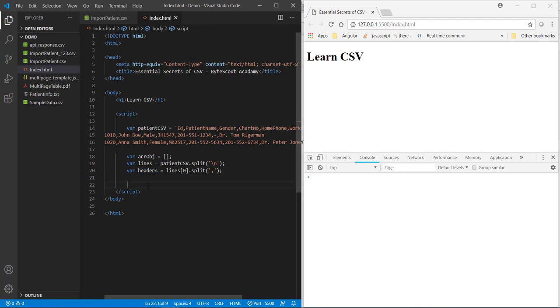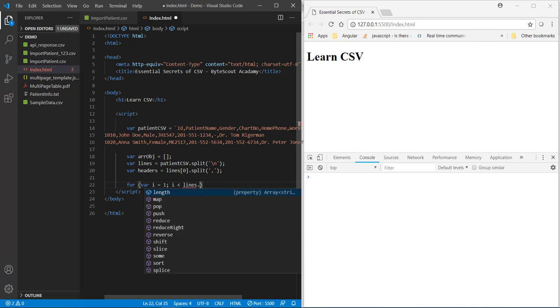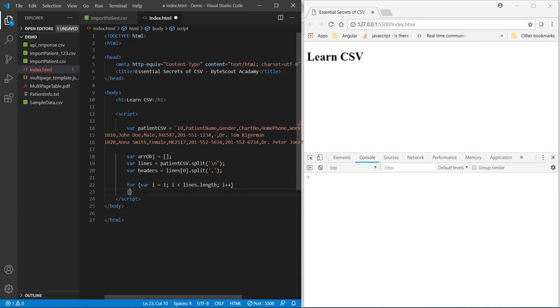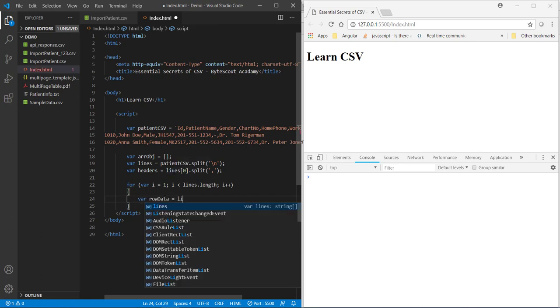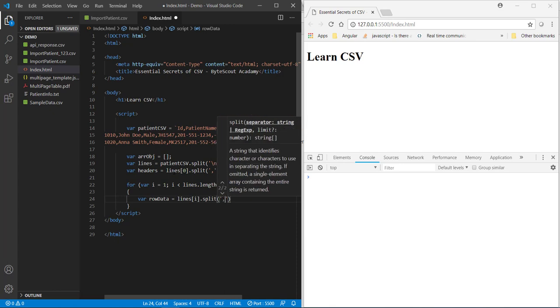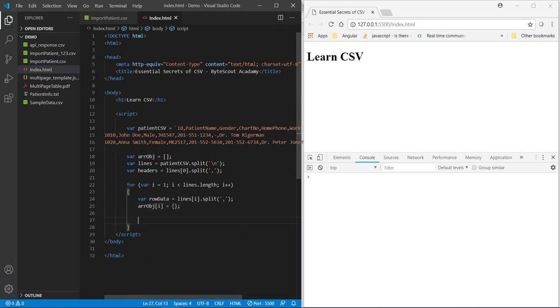Now, let's iterate through remaining rows using for loop. Now, in this for loop, one thing you note that I initialize the i variable with 1 instead of 0. Because, now we don't need the header row here. We only want to iterate through our row data. So, let me define the row data over here and split it with comma. And now, let's initialize this array as empty object to store our actual data.